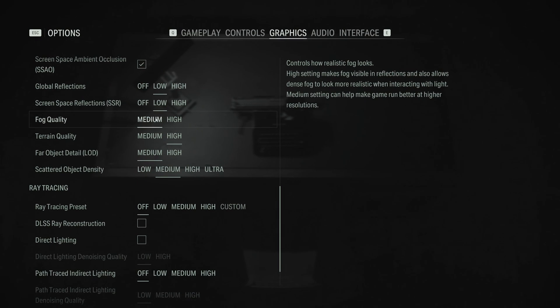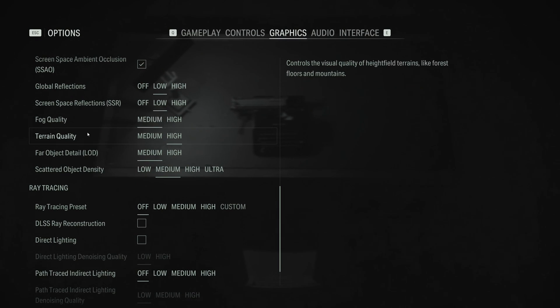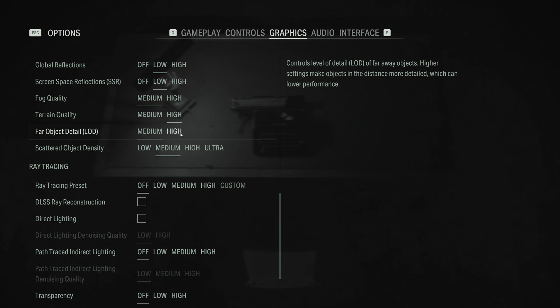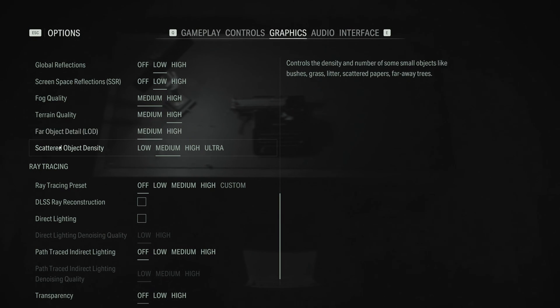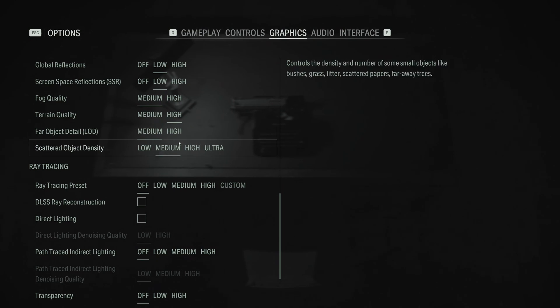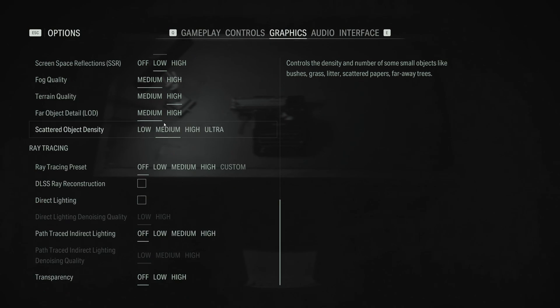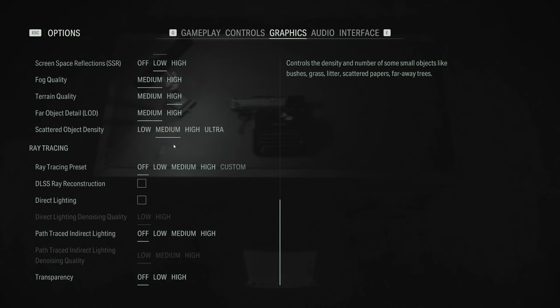Foliage quality, I recommend to go with medium. You're going to get a nice 3% boost over there. Terrain quality, go with high. Not a huge impact. Far object detail, go with medium. Pretty huge impact with this one. Honestly, when you run it at high, it tanks your performance a lot. Scattered object density, I recommend to go with medium. It's like 2% for each bracket. So you're going to gain a nice 4%. But I don't think low is worth it to run. So my recommendation is go with medium.